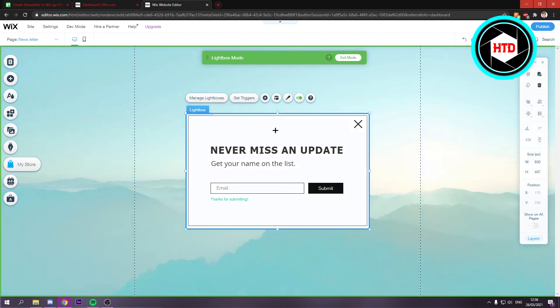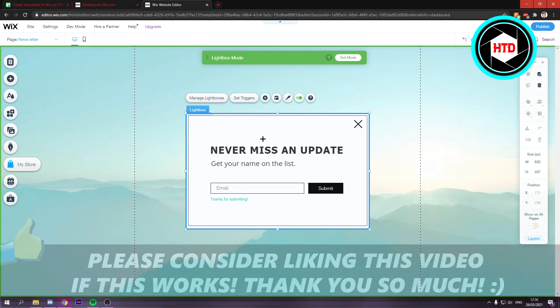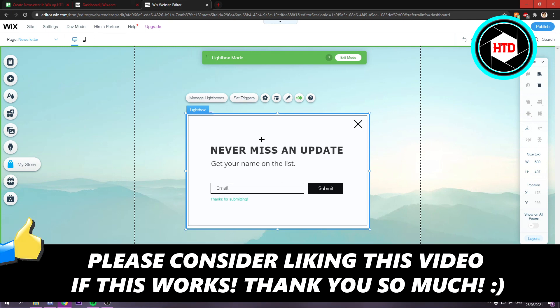This is how you can add a newsletter in your Wix website. So I hope this video helped you out. Please leave a like and let me know in the comments if it worked. I'll see you next time. Have a good day.